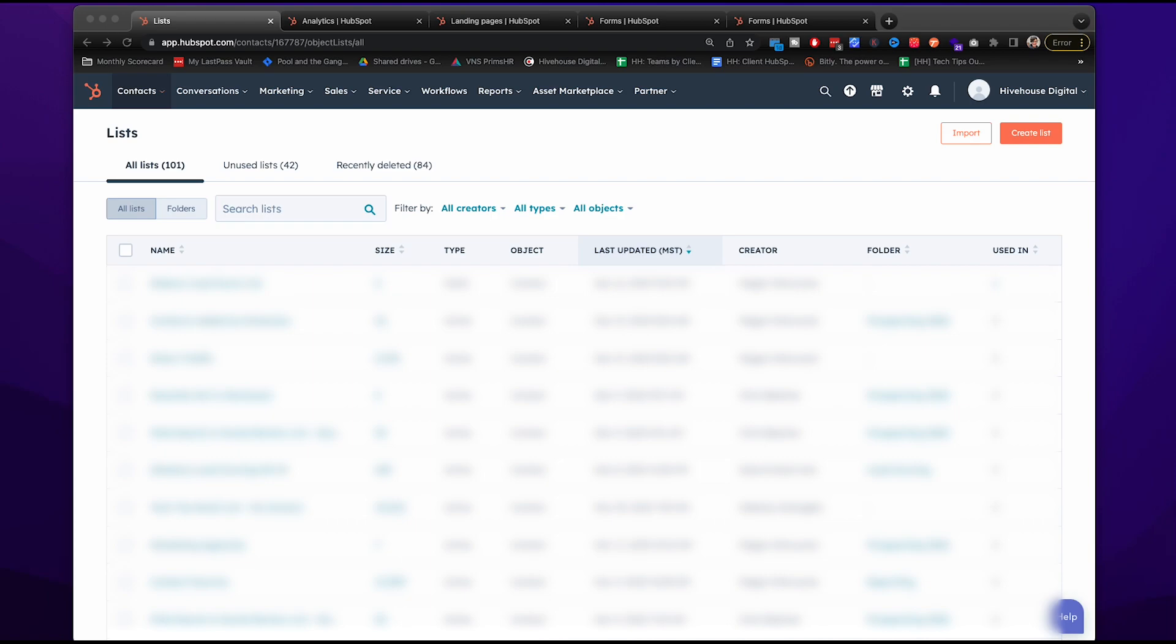First off, before you create this workflow, you really want to determine what goals you want to achieve from this process. Is it brand awareness or lead generation? Is it educational? Do you want to establish more thought leadership and credibility within your industry? At Hive House Digital, before we even begin creating a workflow, this is what we ask the client.